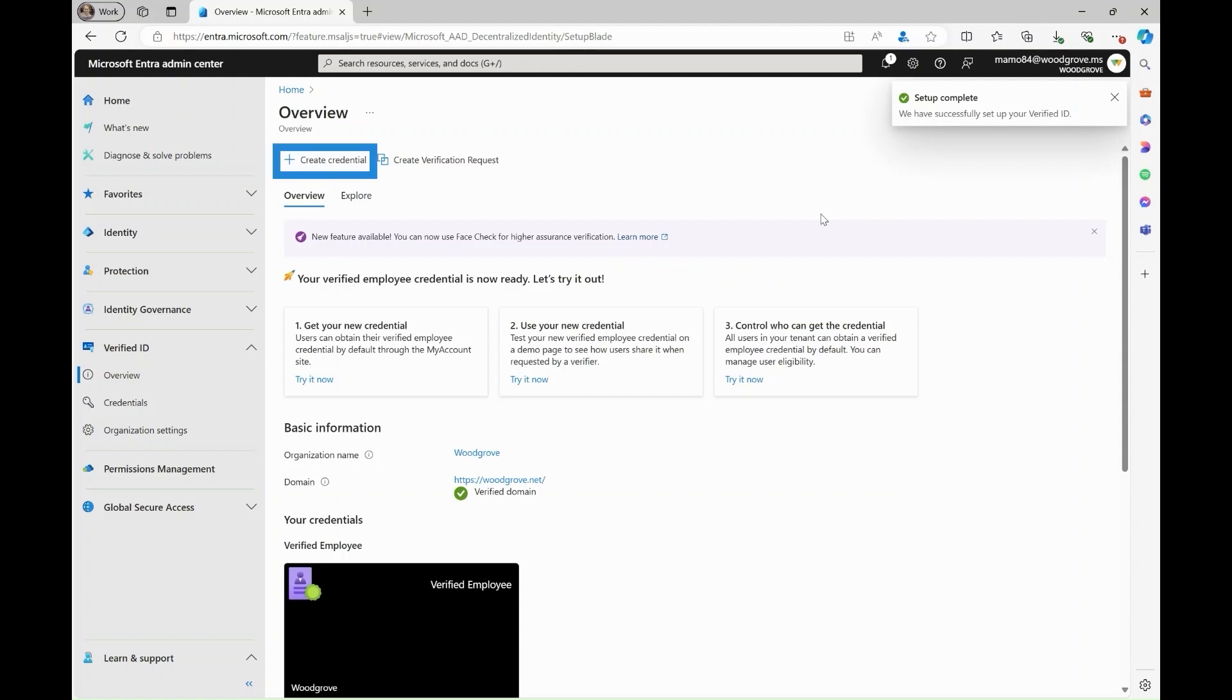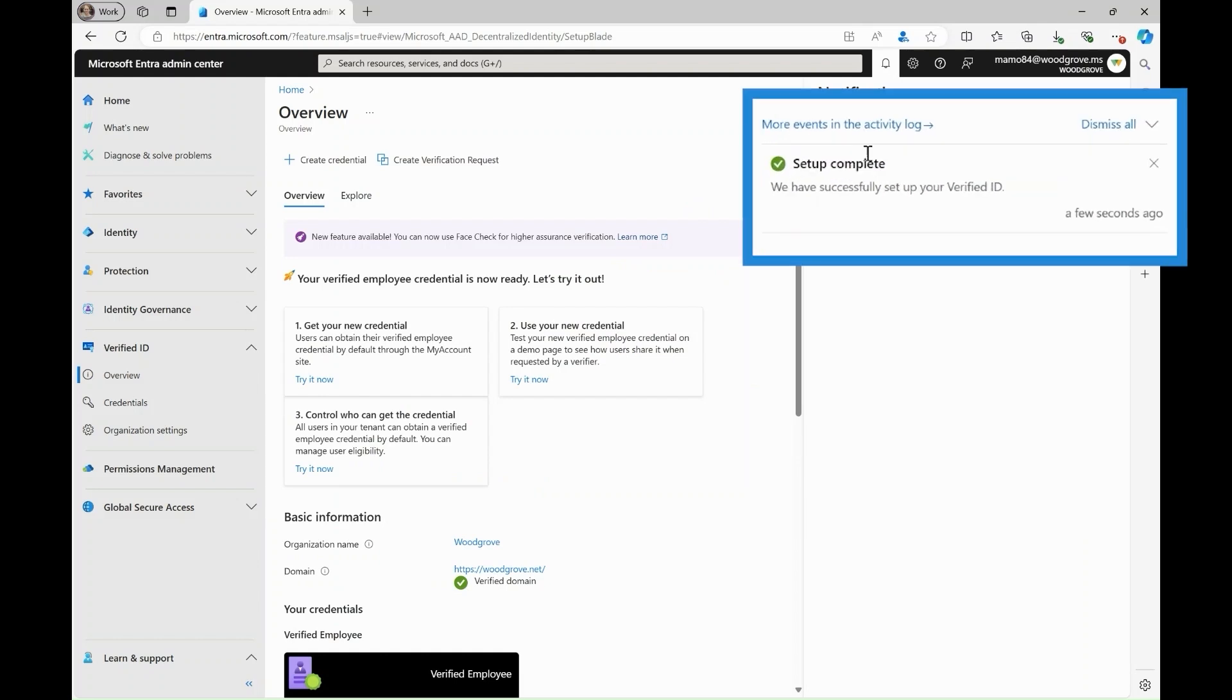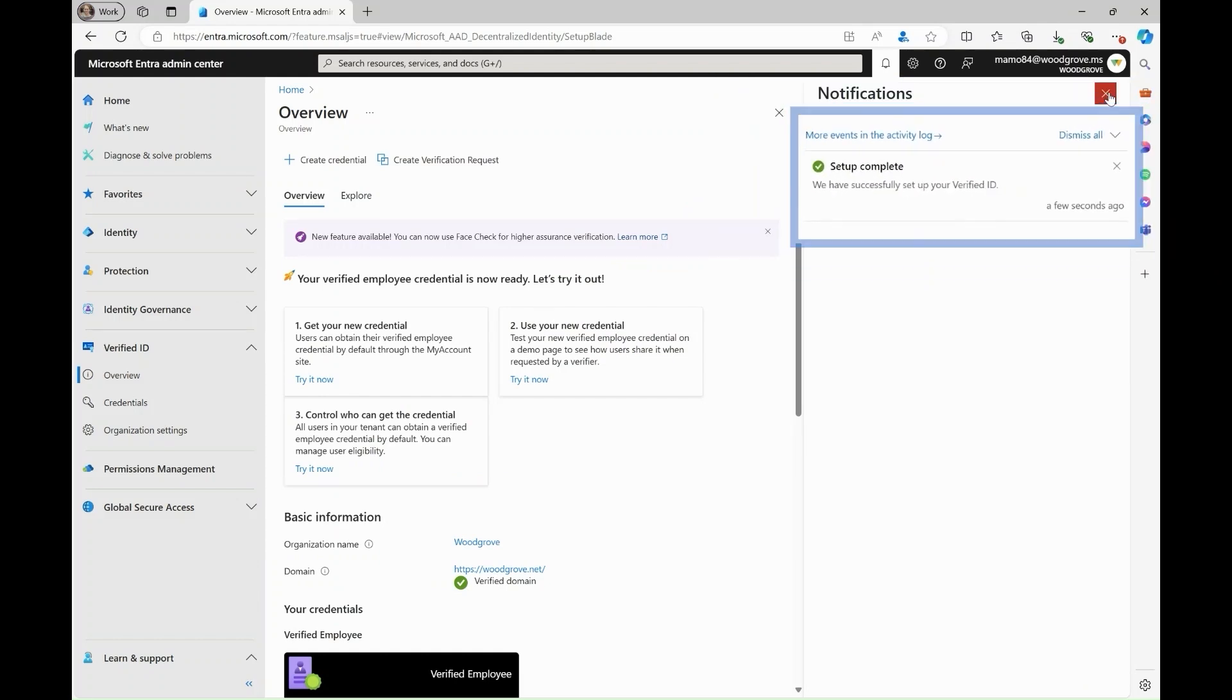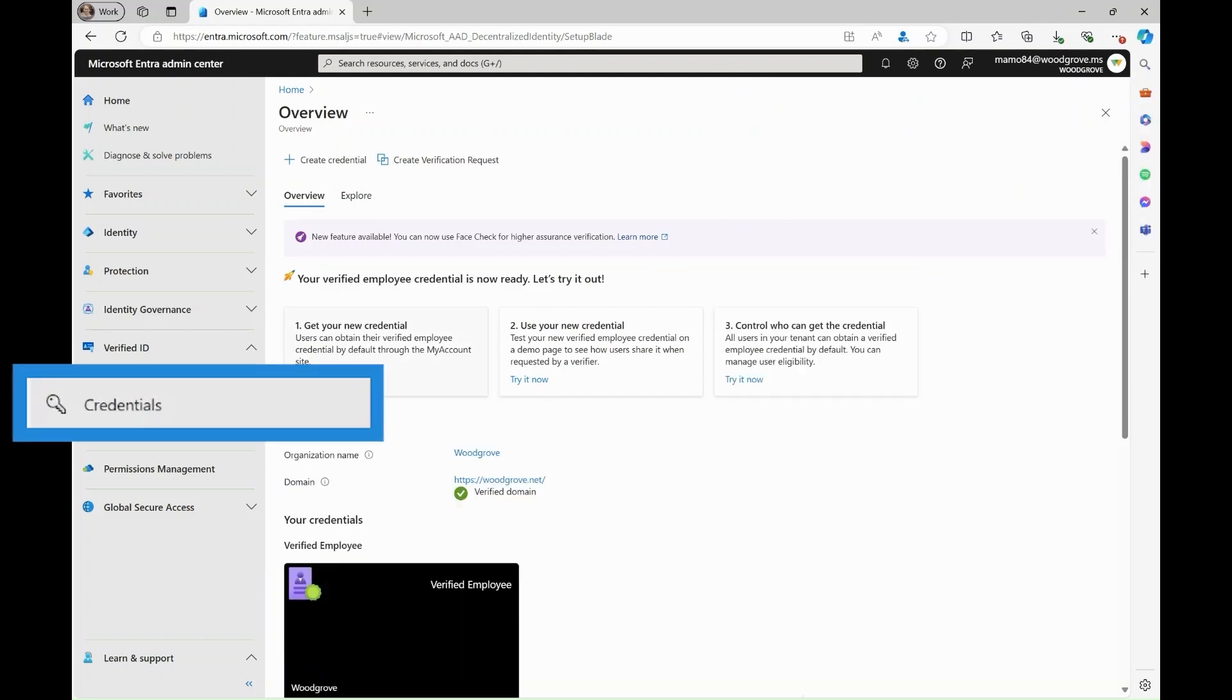You have the option to define a custom credential with the Create Credential option. Quick Setup is now complete. You can begin issuing verified employee credentials to your users.